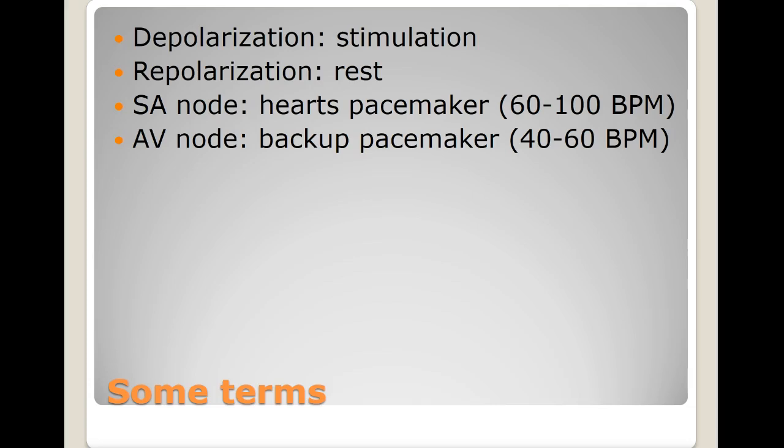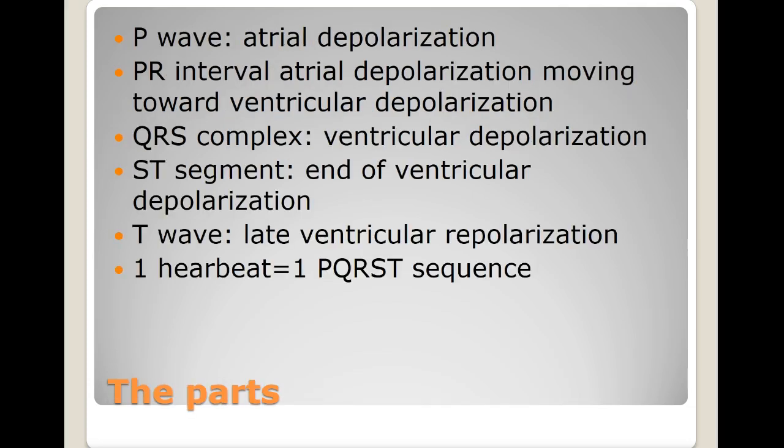Let's talk about the basic structures of the electrical activity that the EKG captures. The P wave is usually rounded — it's the little hump right before the QRS complex — and it represents atrial depolarization, or the contraction of the atrial chambers. After the superior and inferior venae cavae bring blood back from the body and empty it into the right atrium, that right atrium depolarizes simultaneously with the left, causing contraction into the next phase of the cardiac cycle. The PR interval represents atrial depolarization moving toward ventricular depolarization.